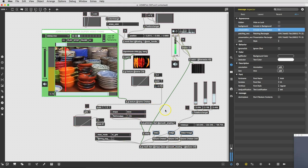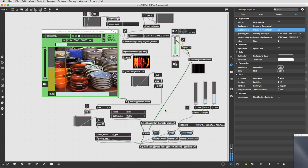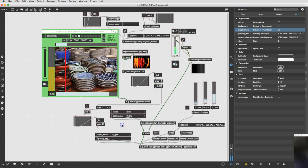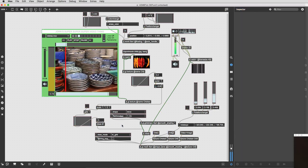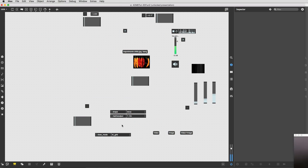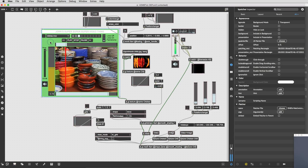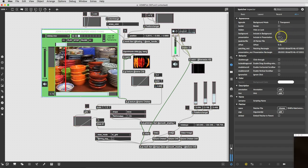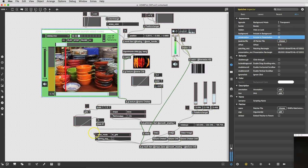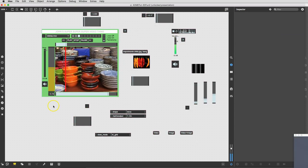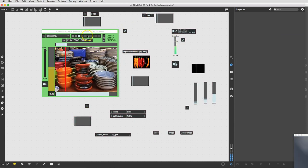Fantastic. We'll put the whole thing in presentation mode — wait, wait, back, back! I forgot the most important one, which is the bpatcher that has our video player in it. Put that in presentation and now let's go back to presentation mode and see how things are looking.